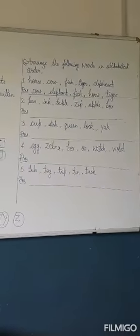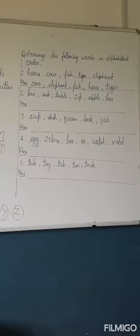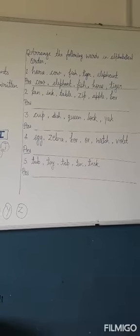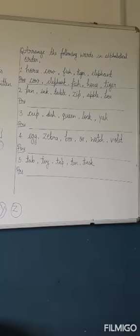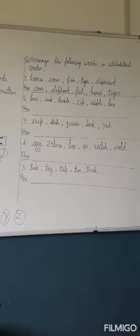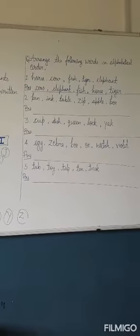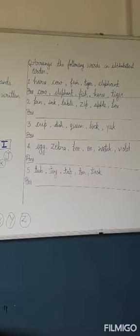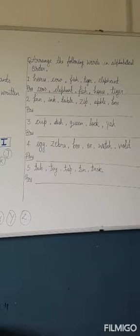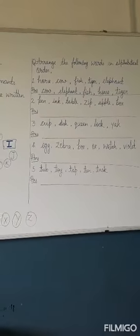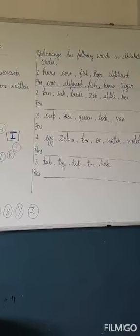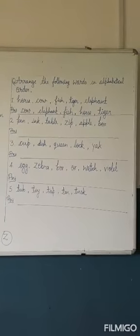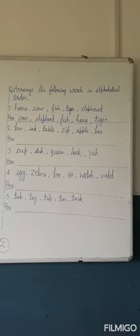The question is: arrange the following words in alphabetical order. Number one is horse, cow, fish, tiger, elephant. Number one I have done for you as an example. So we have to arrange the words according to their sounds and letters.